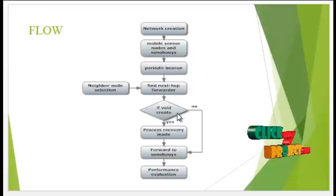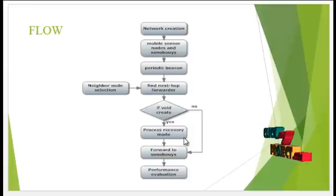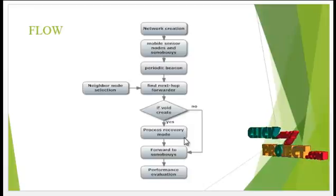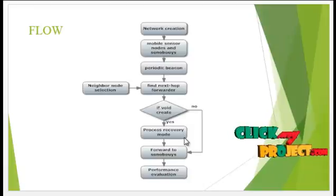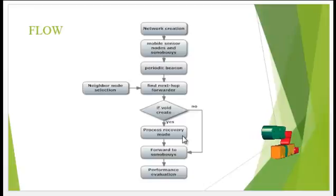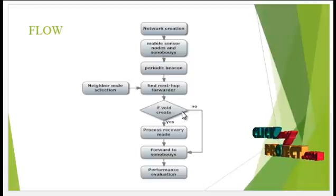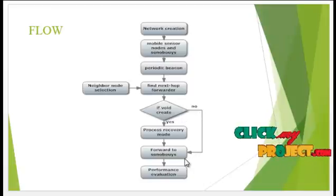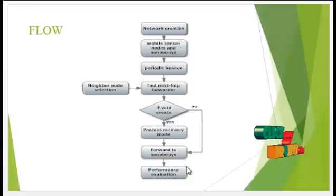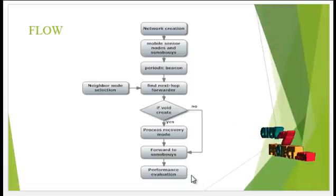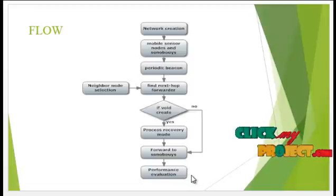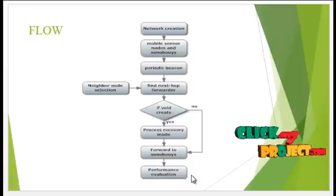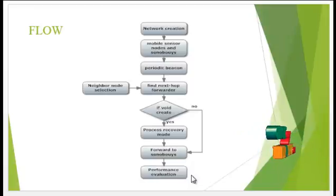If a void is created, then it processes the recovery node to recover the void and forward the data packets. If not, it directly forwards to the sonobuoys and then performance evaluation is done, comparing the proposed system with the existing system.